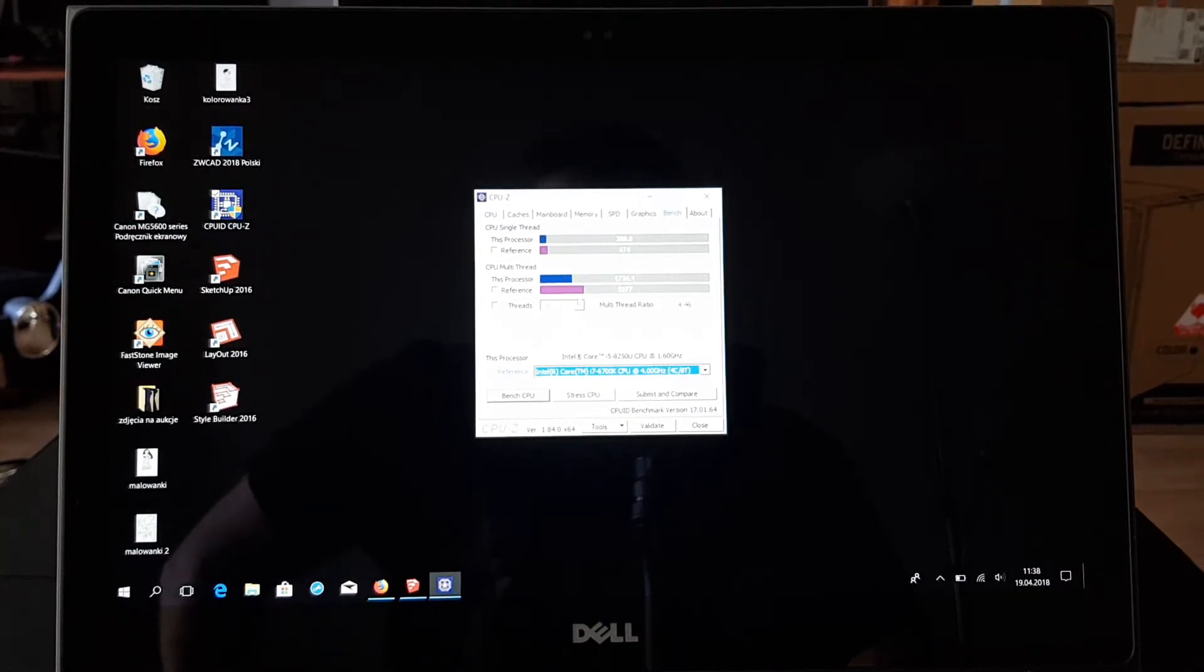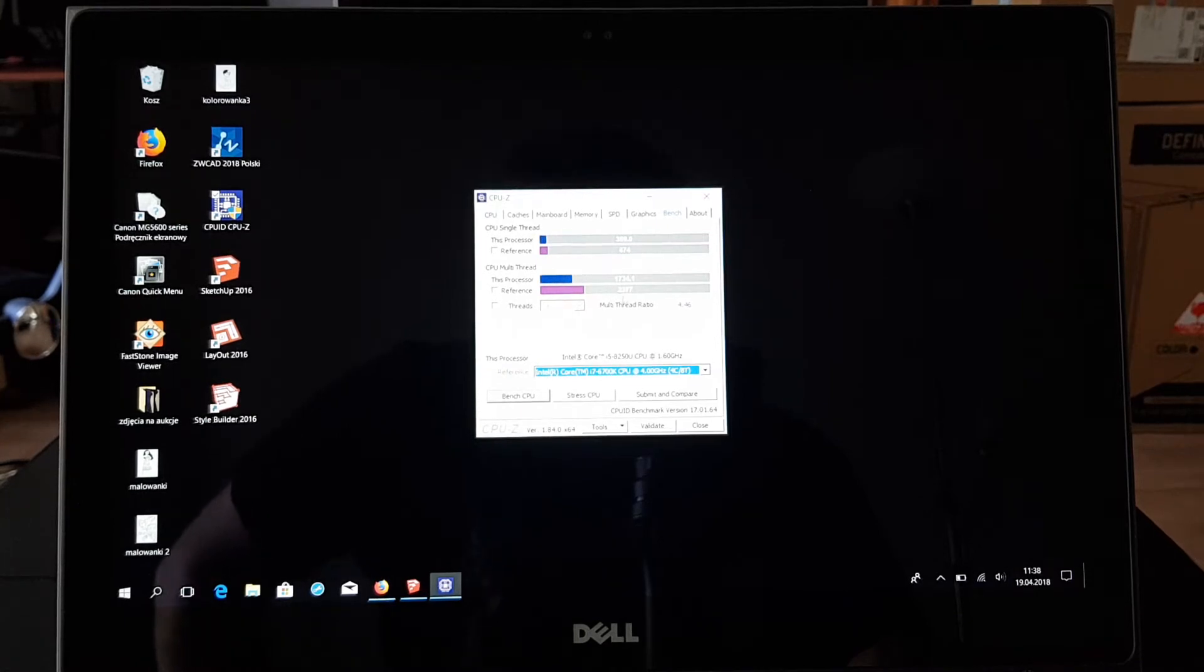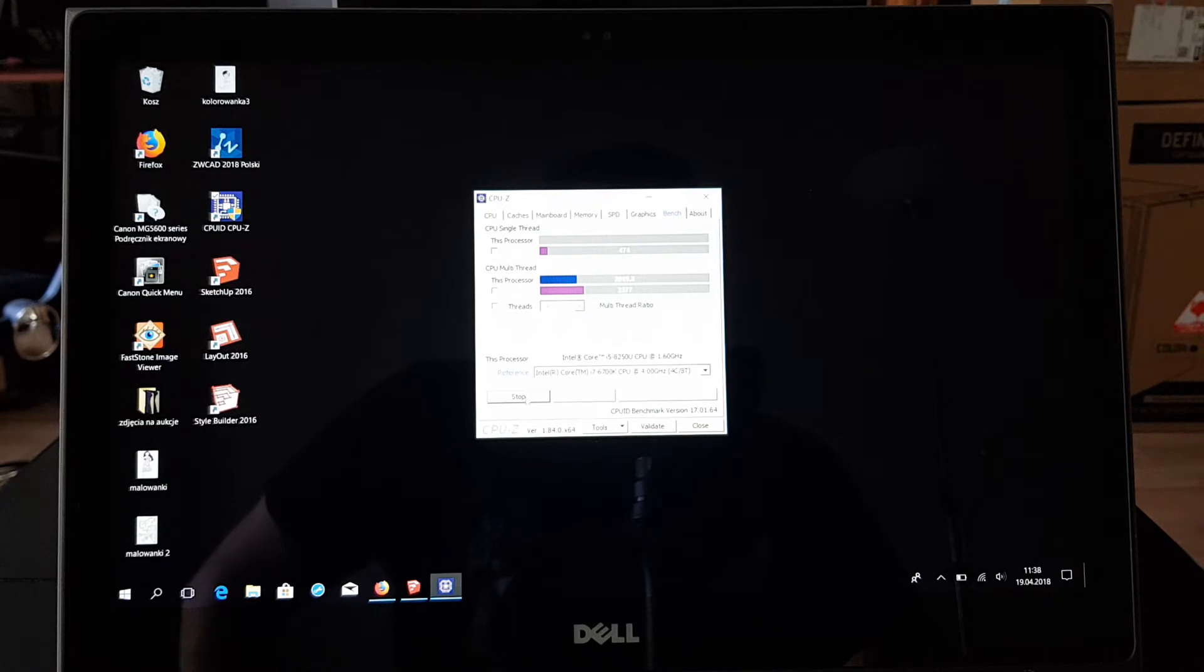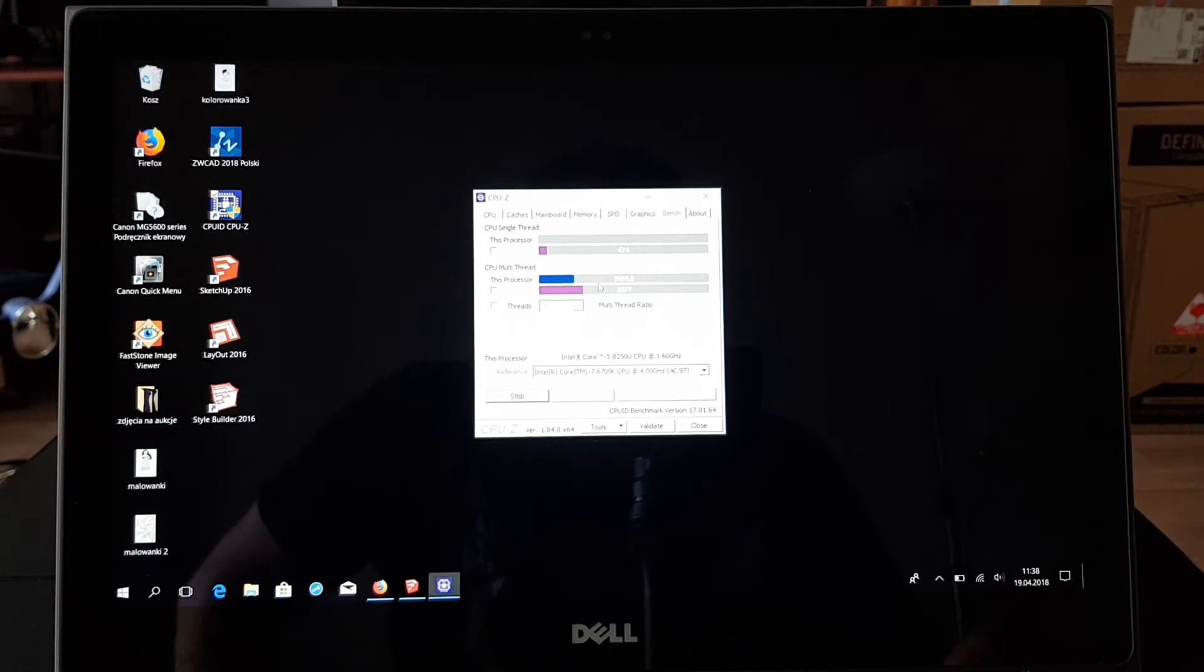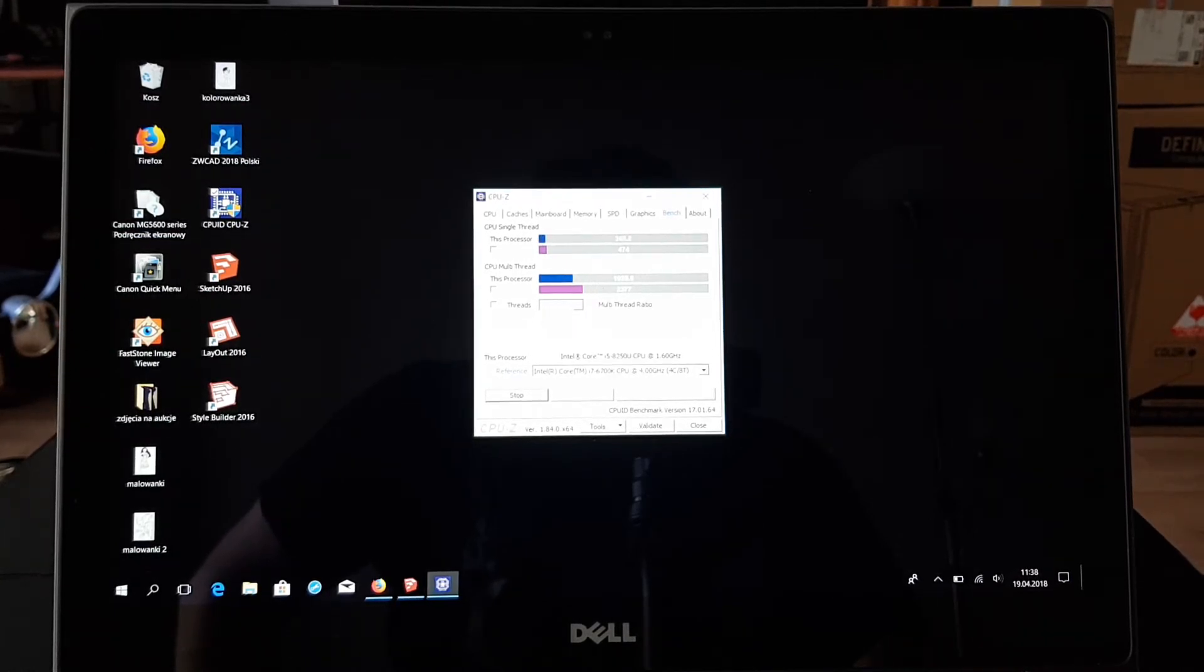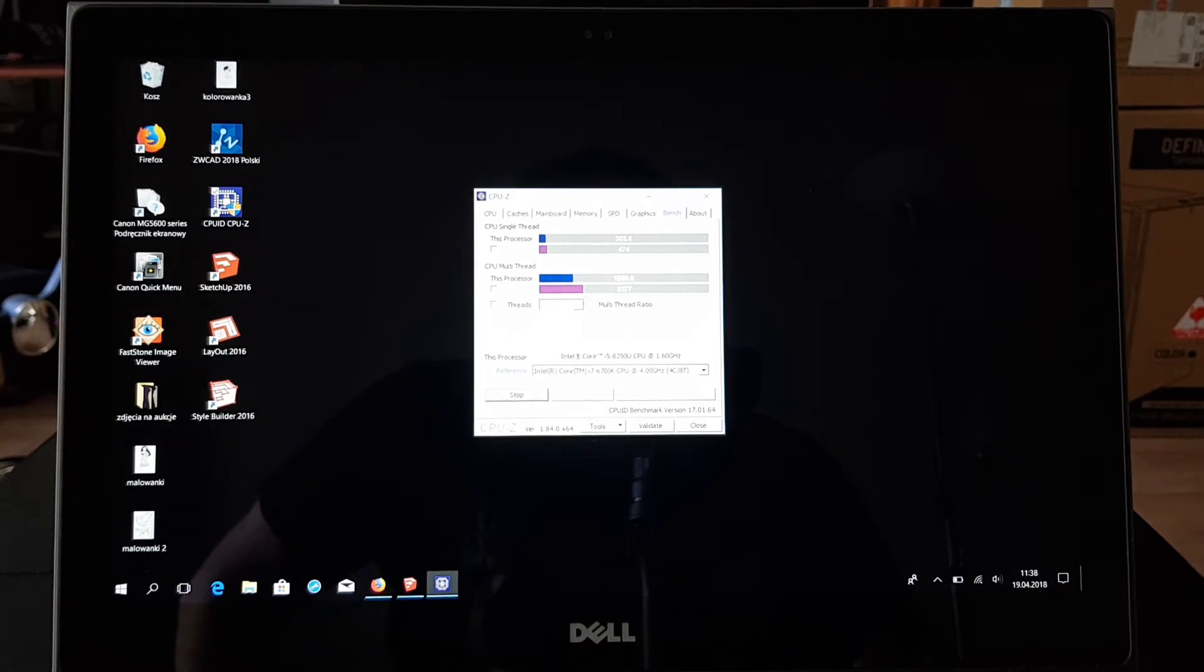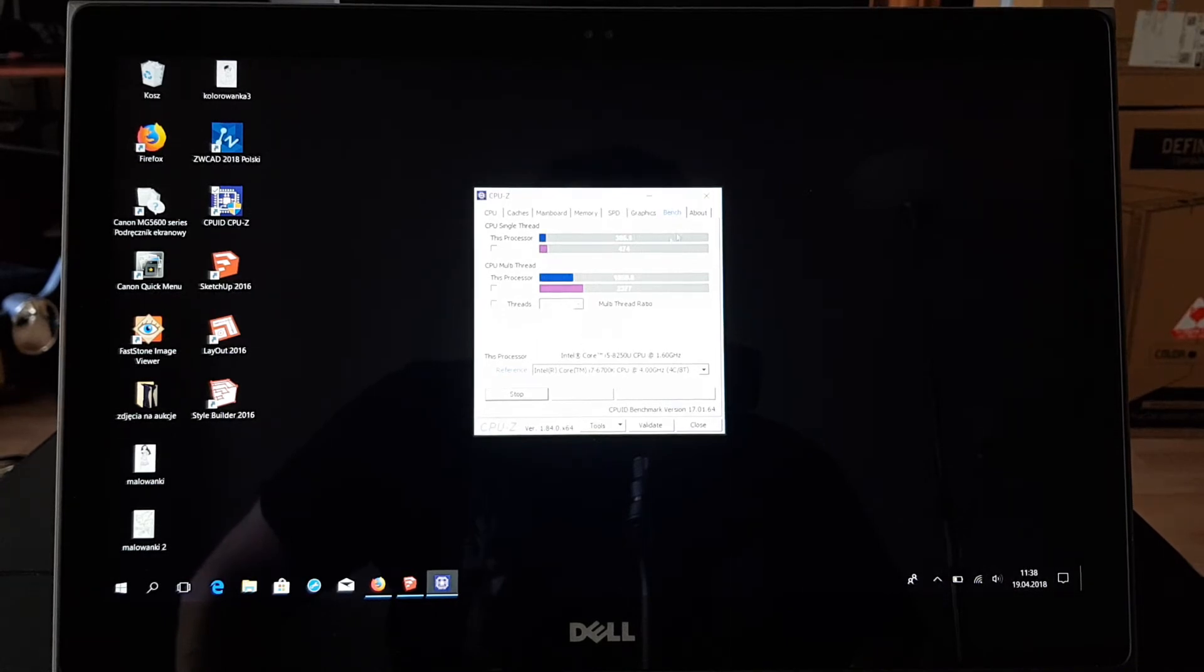So of course it is quite lower. Sometimes I don't know, it even benches like 2000 and something. It depends directly on Windows or something. So well, it is quite near to it. So it's i5, this is i7. So it is really quite near.